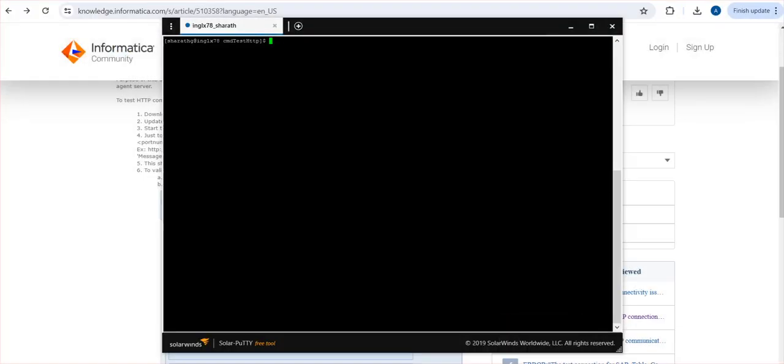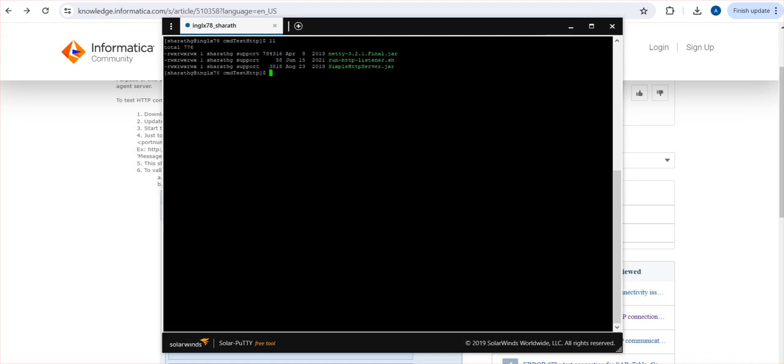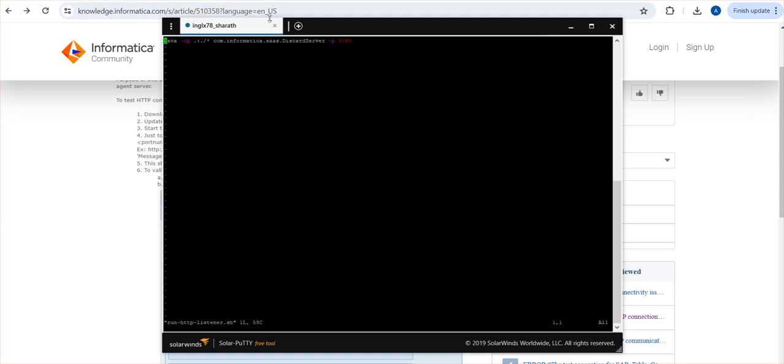I'm just going to show you a Linux machine. In this machine I have already downloaded and kept the files. If you see, there are three files: two JAR files which don't need any change, and this is the test utility. If you open the test utility you can see there is a script, and at the end of it the port is given. 8080 is the port I have given for testing.